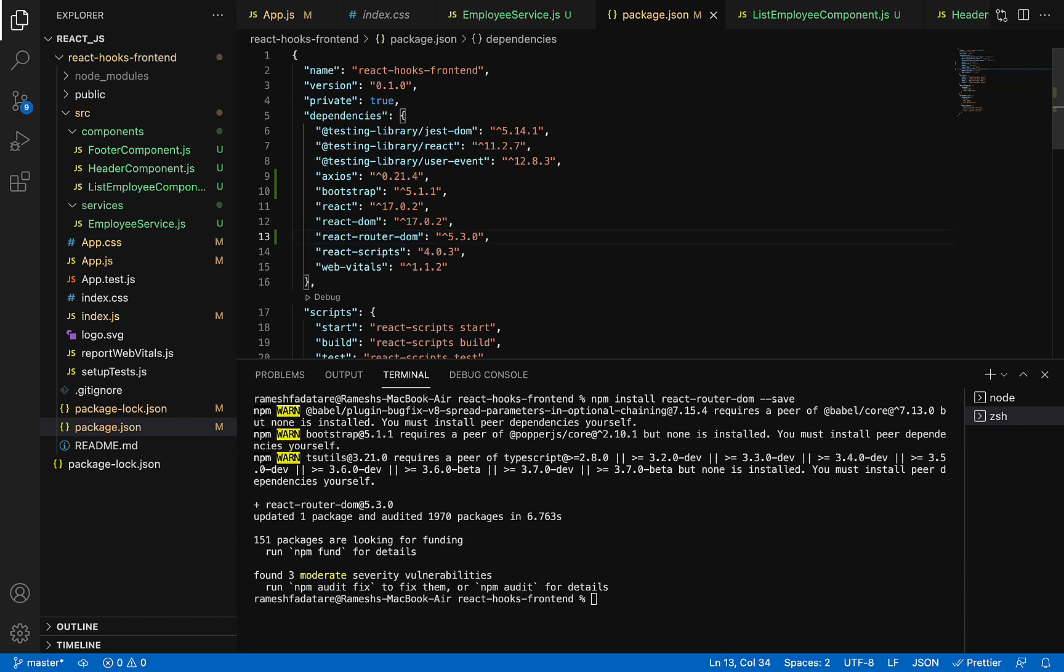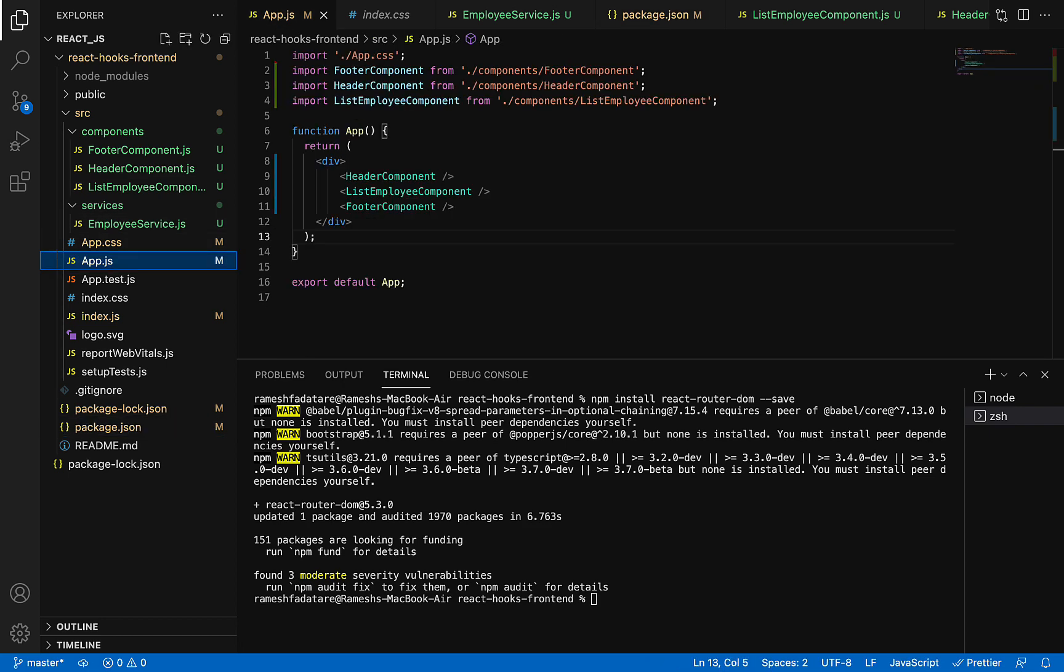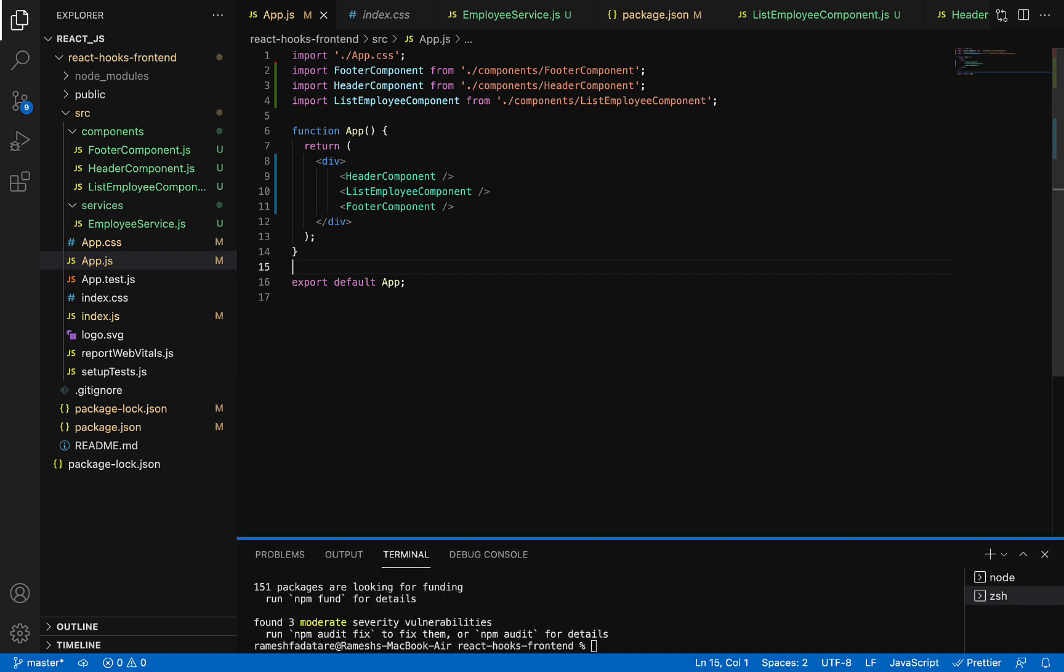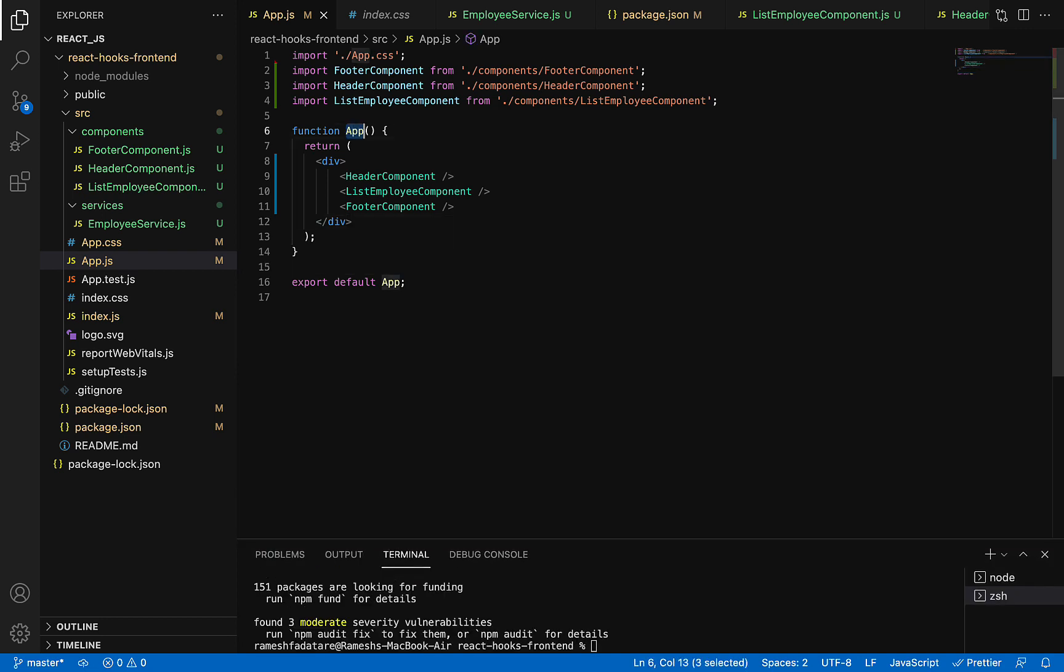Now we are good to use this library. Go to App.js file and here we need to configure routing because the App component is the root component and we need to configure routing in the root component.